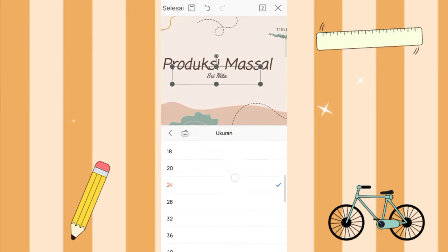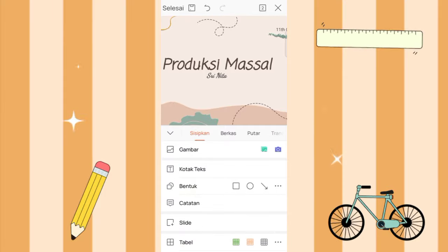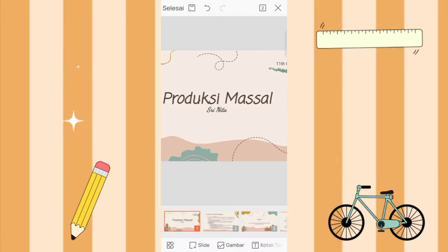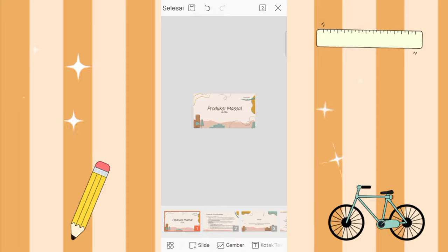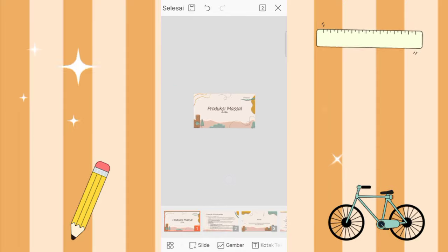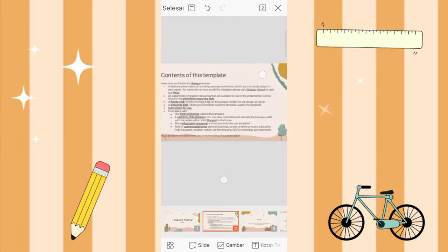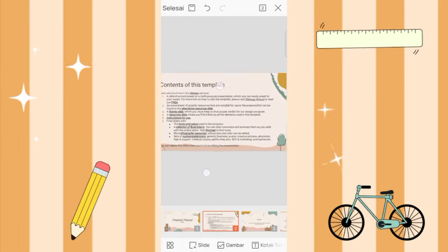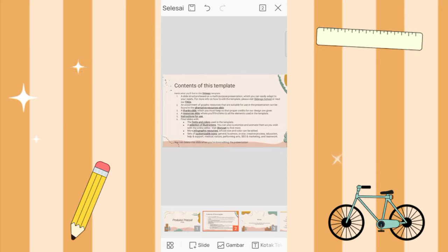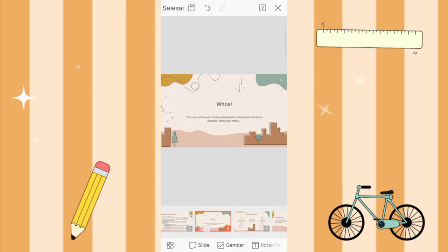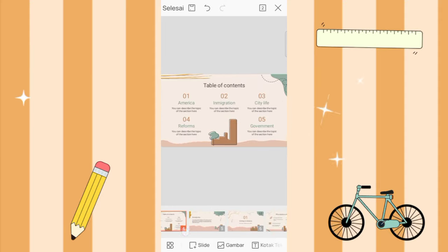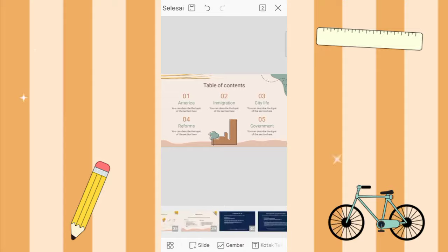You can adjust it as creatively as possible. For the section here you can fill in your material, and this one too, and so on until it's finished.